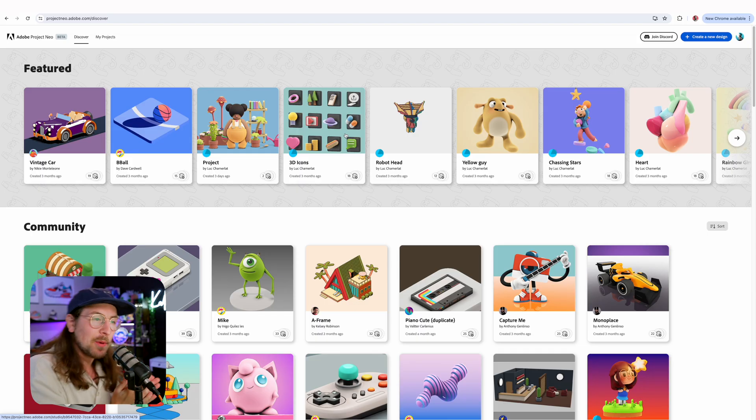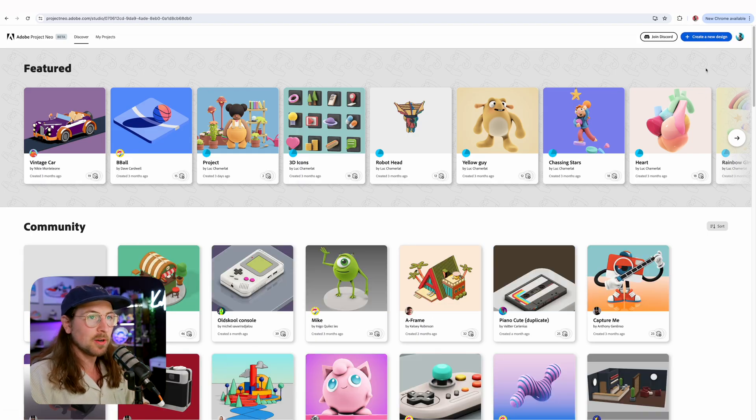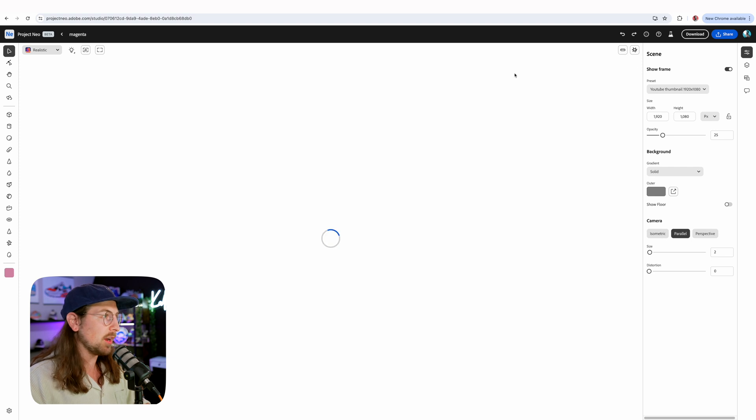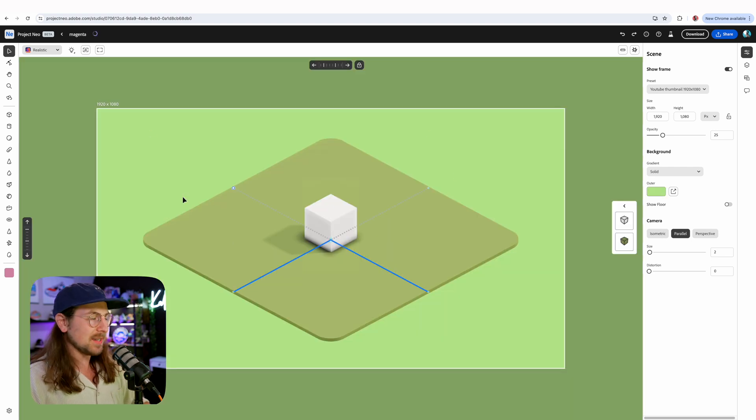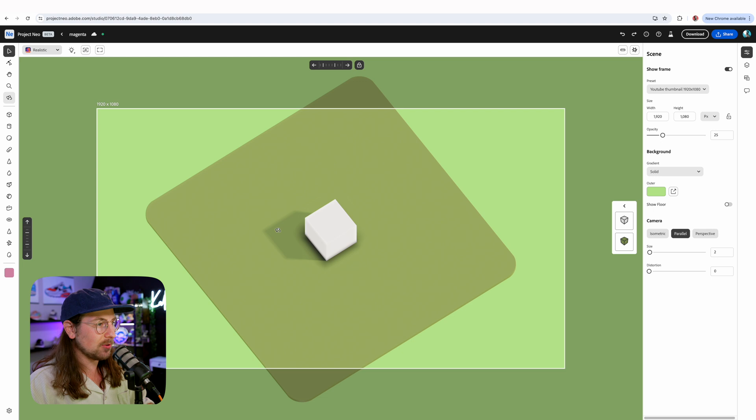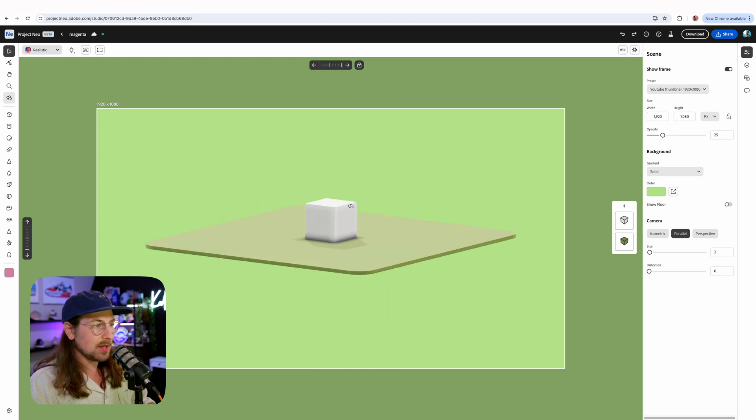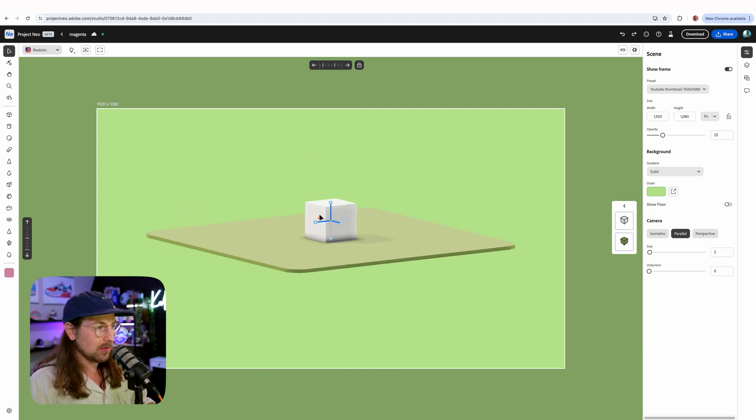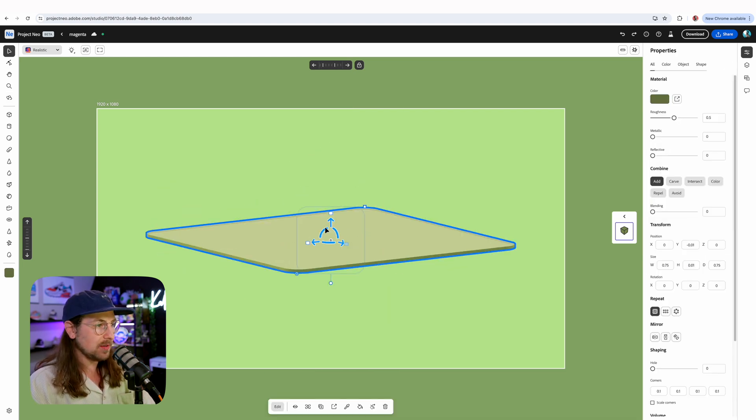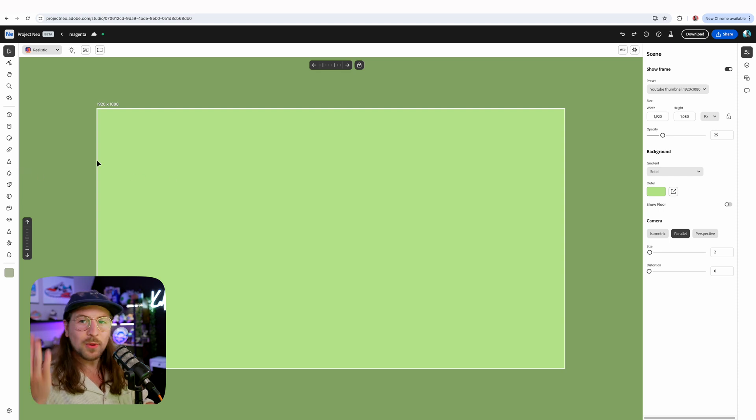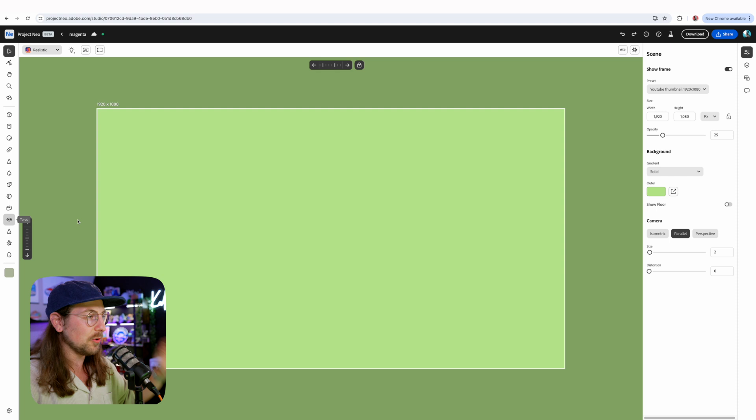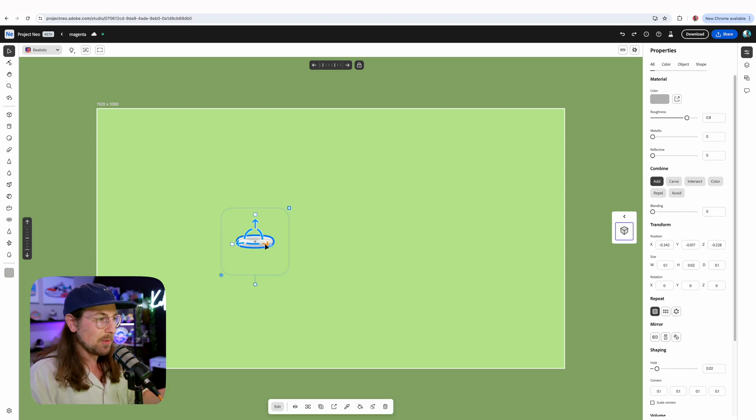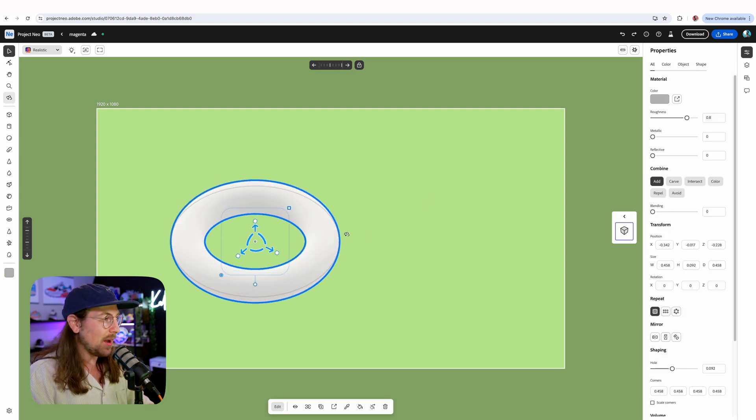So we're back in Adobe Project Neo, and I'm going to create a new design. Takes us to a blank canvas, but it's not blank. We start with this rectangle and this platform. Obviously I don't want either of those, so I'm just going to delete them. And I think for today's video, I'm going to do a donut. For whatever reason, all these videos that I usually do just revolve around food. I feel like that says more about me, unfortunately, than not. Whatever. We're going to do that.